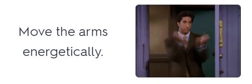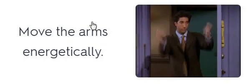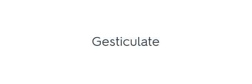Move the arms energetically. Move the arms energetically. Gesticulate. Gesticulate. Gesticulate.